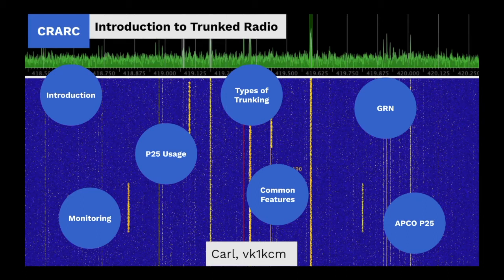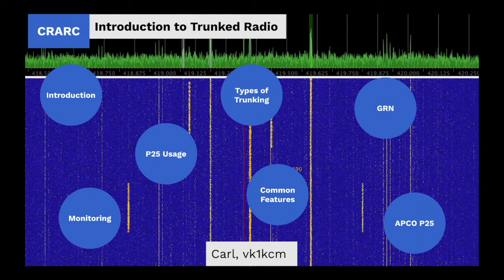Hi, I'm Carl and tonight we're going to take a broad look at radio trunking systems in general and a slightly more in-depth look at APCO Project 25 and the ACT NSW Government Radio Network.